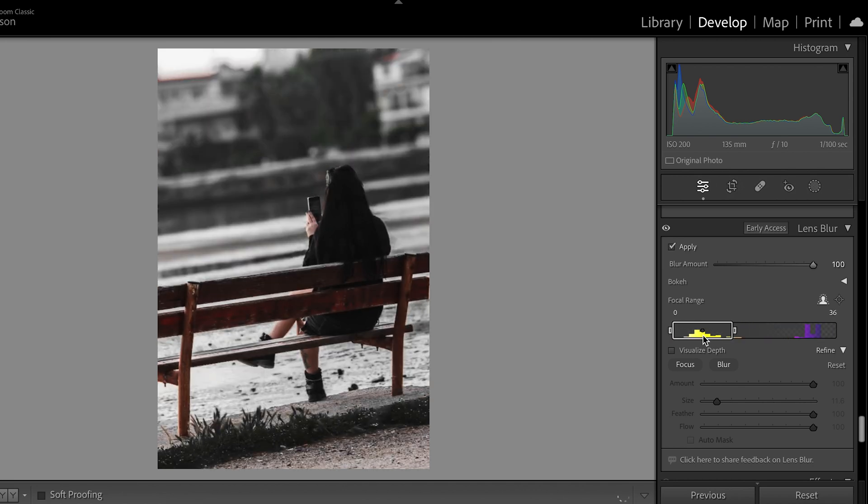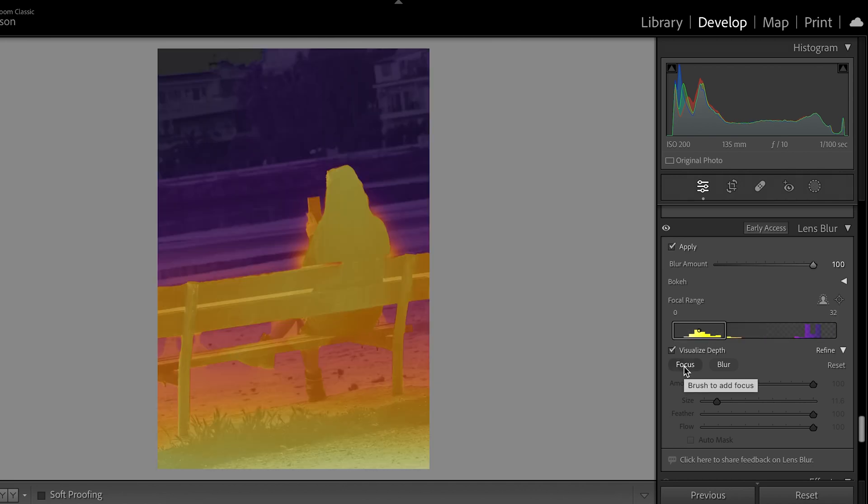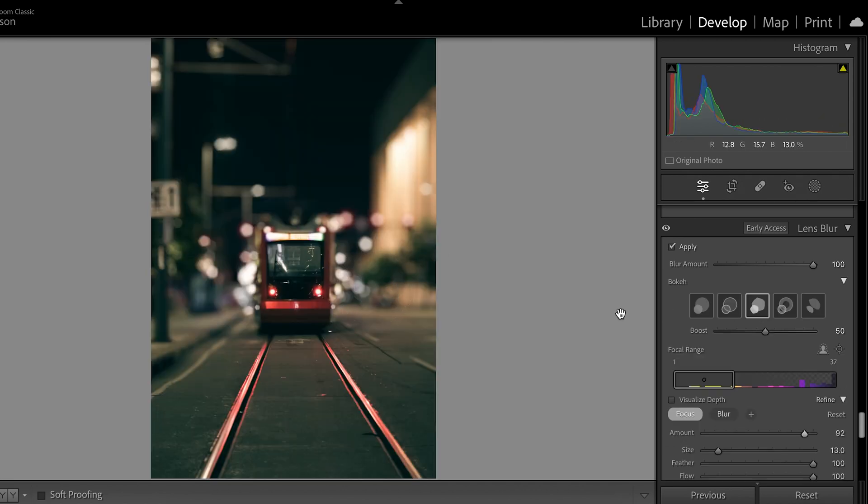Lightroom just dropped another update with some exciting features, and one that I've been playing around with — which I think is a really great addition — is the lens blur. This is a cool new feature for a couple of different reasons: it embraces the AI side again, making editing a lot easier, but it's also influencing the way we could go out and shoot in the world.